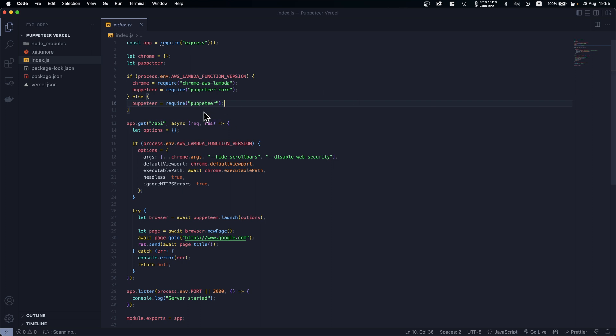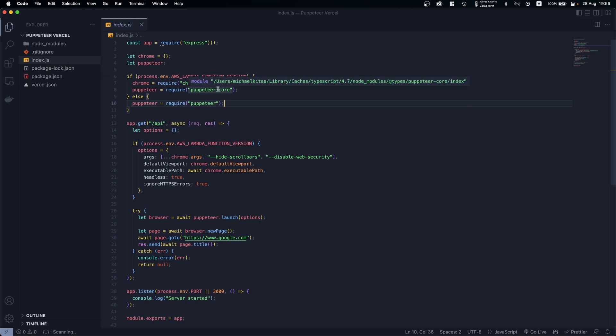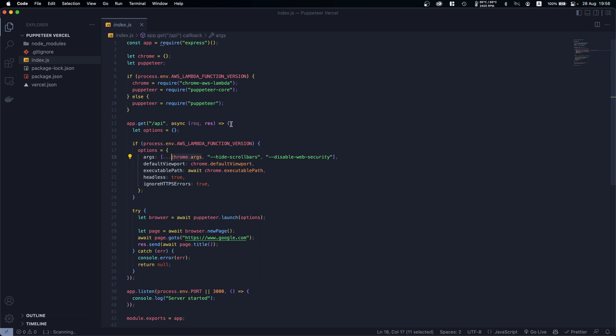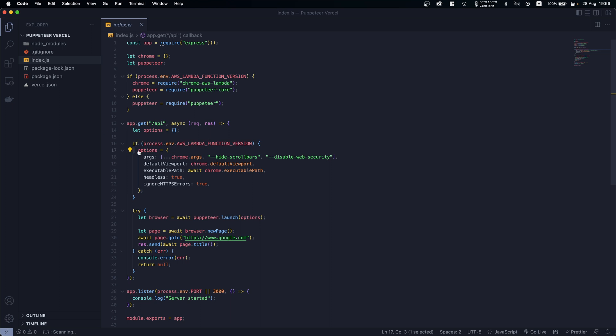Built into node_modules, so that takes a lot of space. But puppeteer-core is basically the lightweight version of Puppeteer, which I will explain a bit. So here is what we are doing now: we are creating an endpoint.